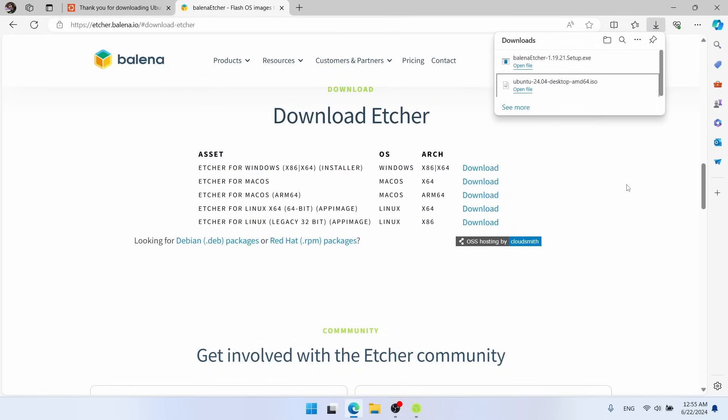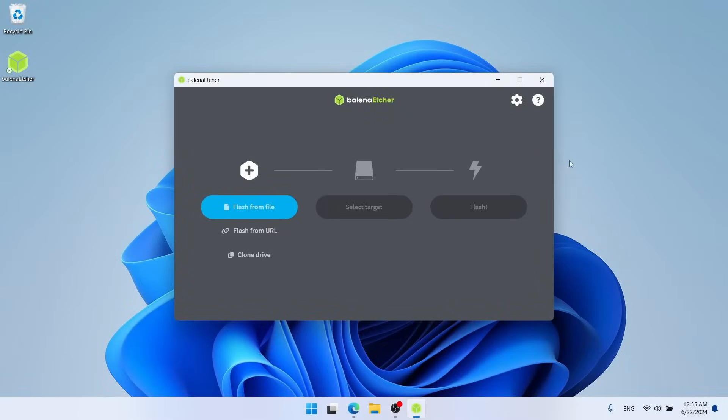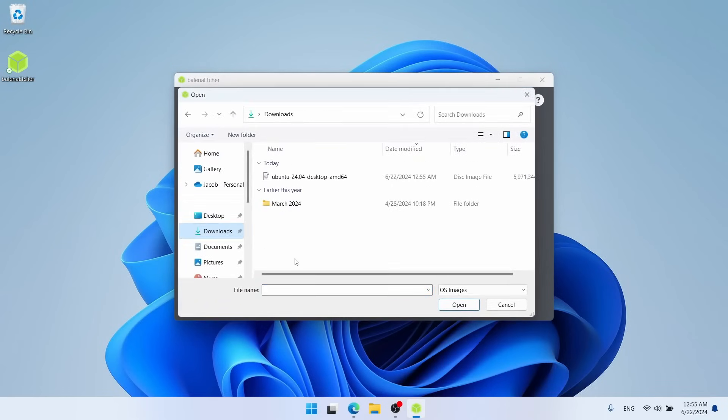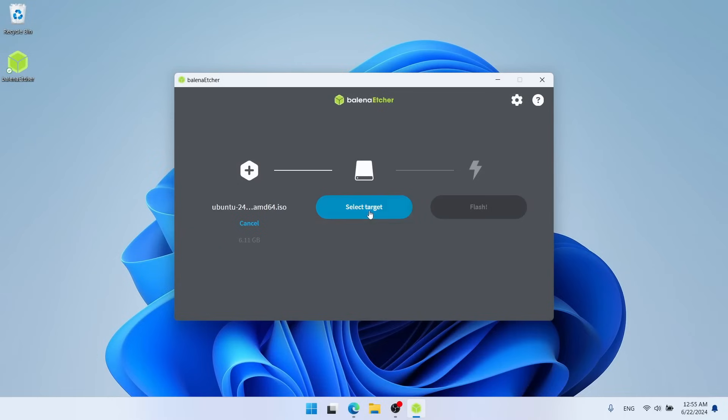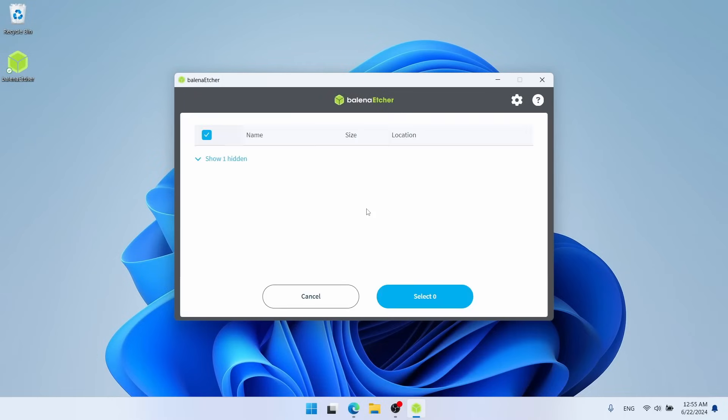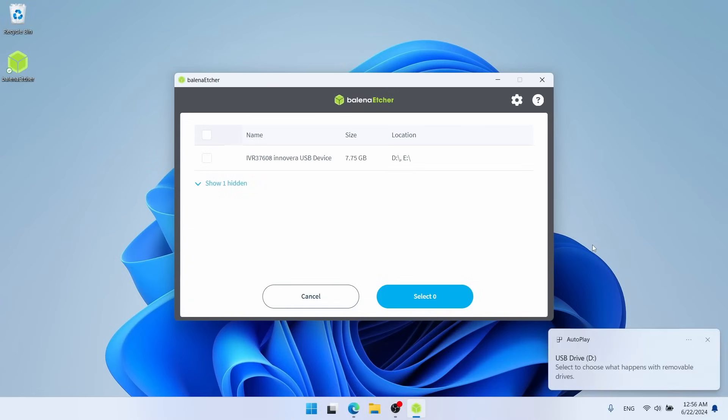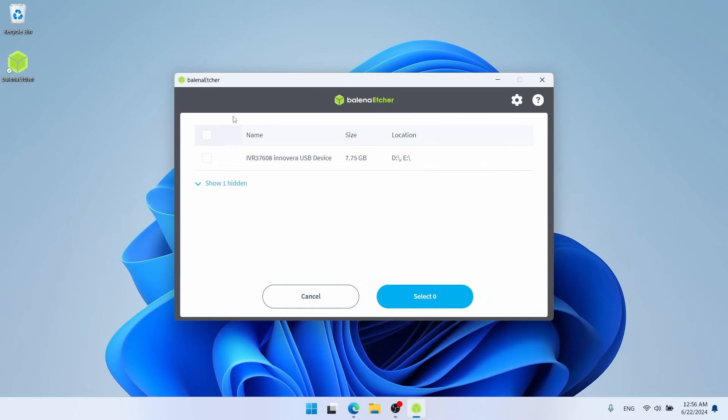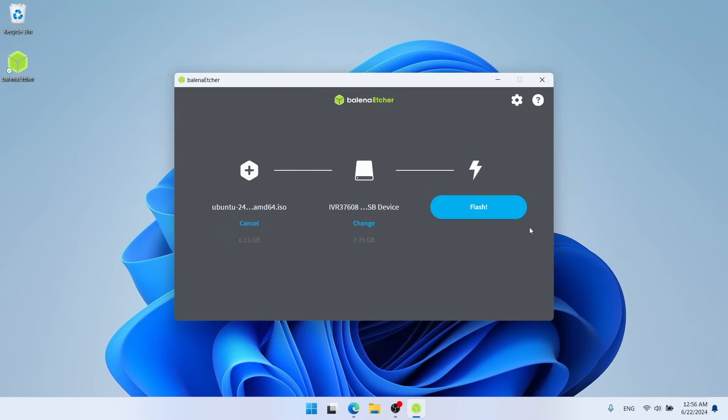And in just a moment here, we will get our Etcher application window. At this point, I do need to wait for that Ubuntu image to finish downloading. Alright, and that is finally finished downloading. So with that out of the way, I will minimize the web browser and we're back here in Etcher. Etcher is a very simple program. It's got three steps, as you can see. First we're going to select our file and I'll just navigate over to our downloads folder. And there's Ubuntu 24.04. I'll open that up. Next we select our target. As you can see, I have not plugged in my USB flash drive yet, so there's nothing in the list here. I'm going to go ahead and do that right now.